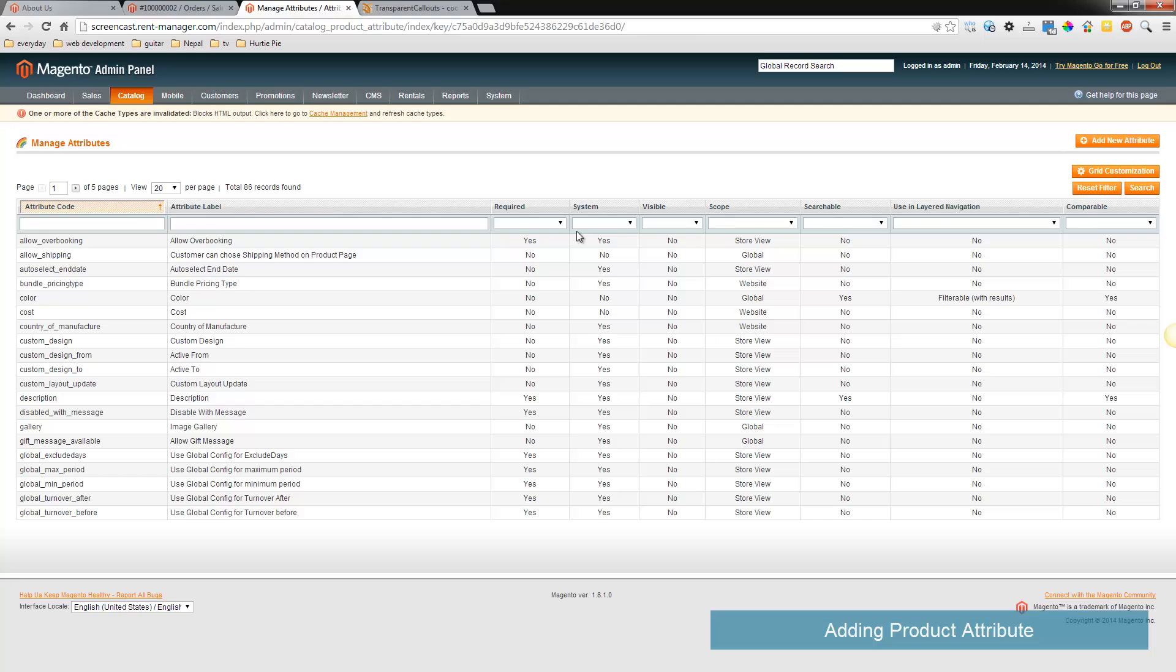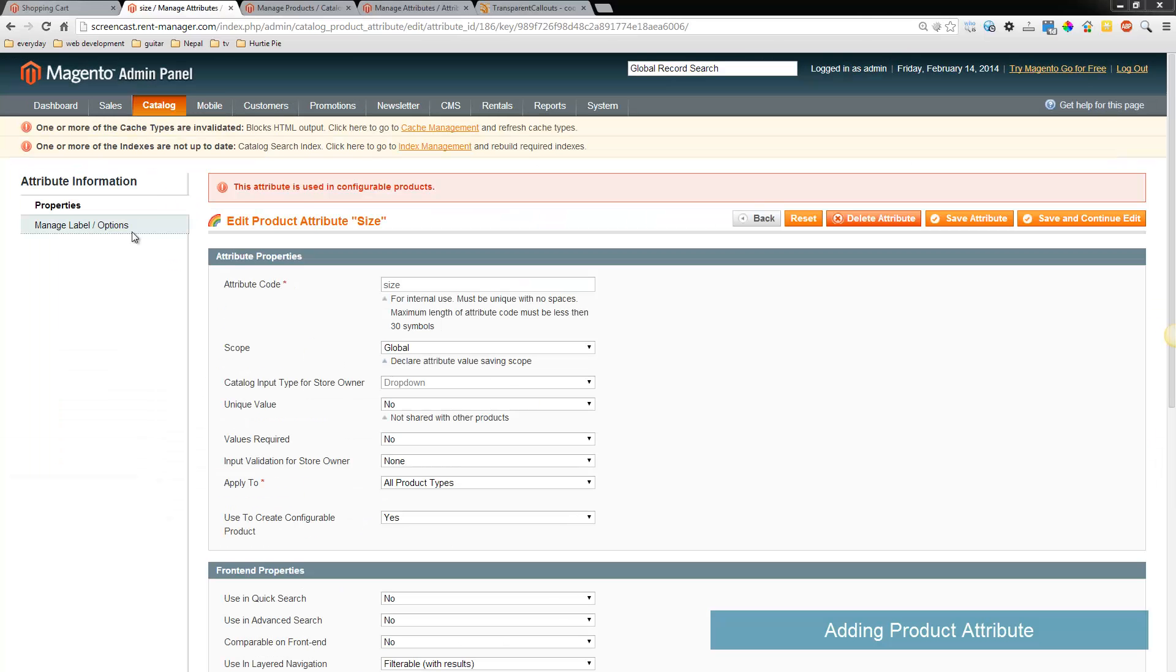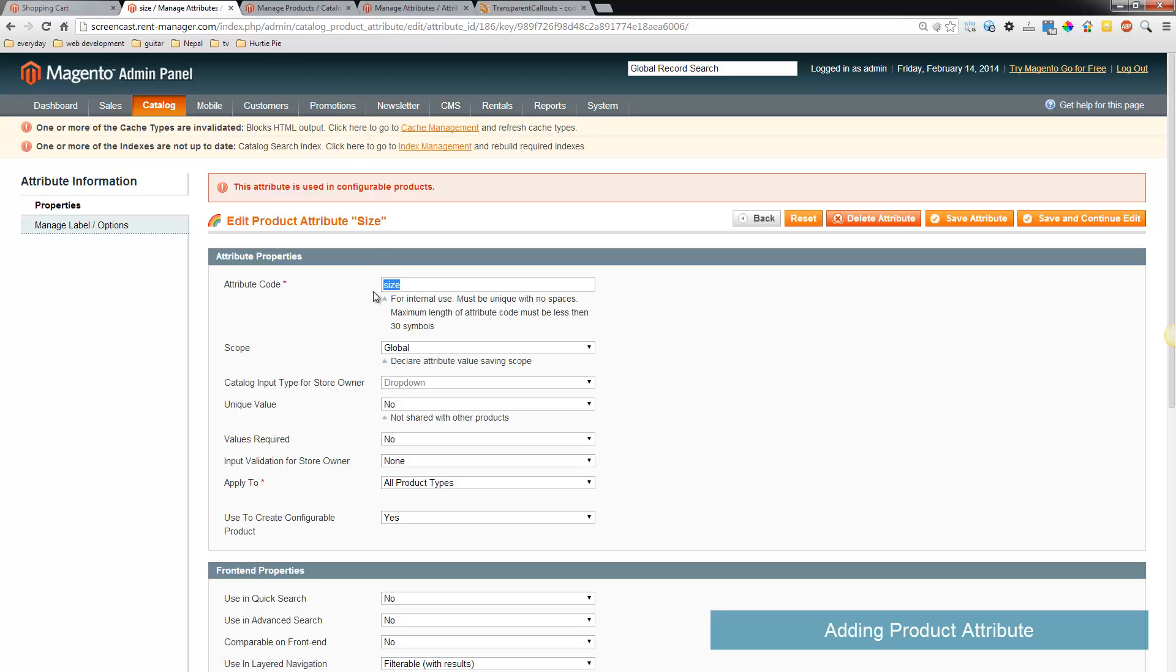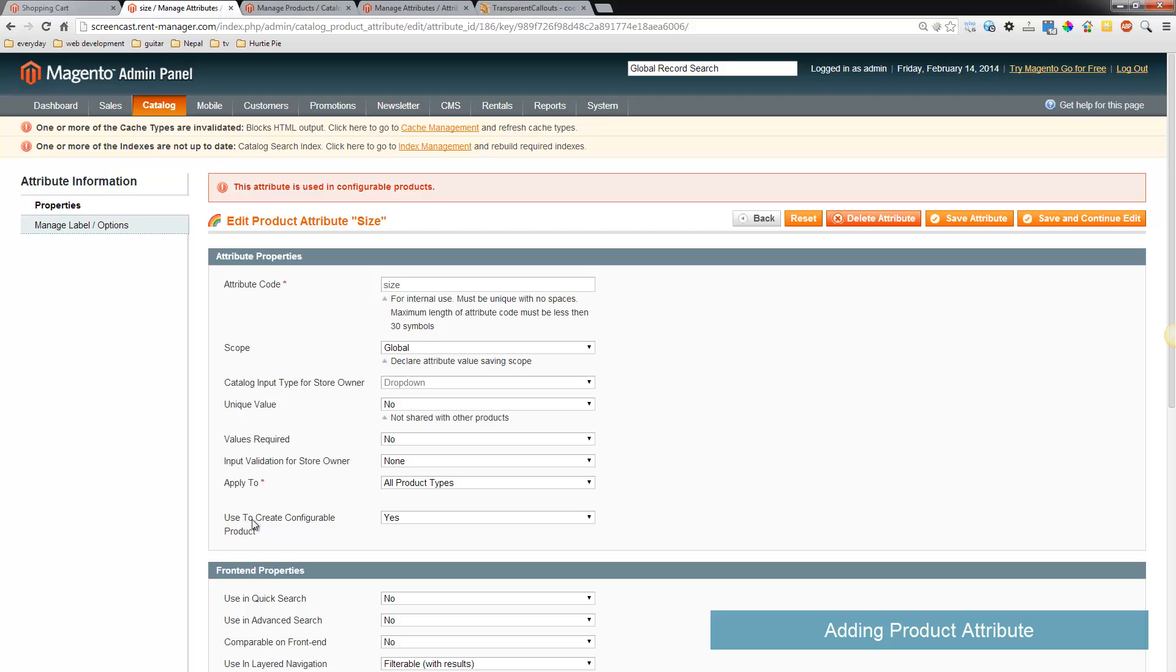So let's make a new one called size. Let's create the attribute, you want to put here attribute code whatever you want that to be, we'll call it size. The scope needs to be global, the catalog input type should be drop down, and you want to set use to create configurable products to yes.